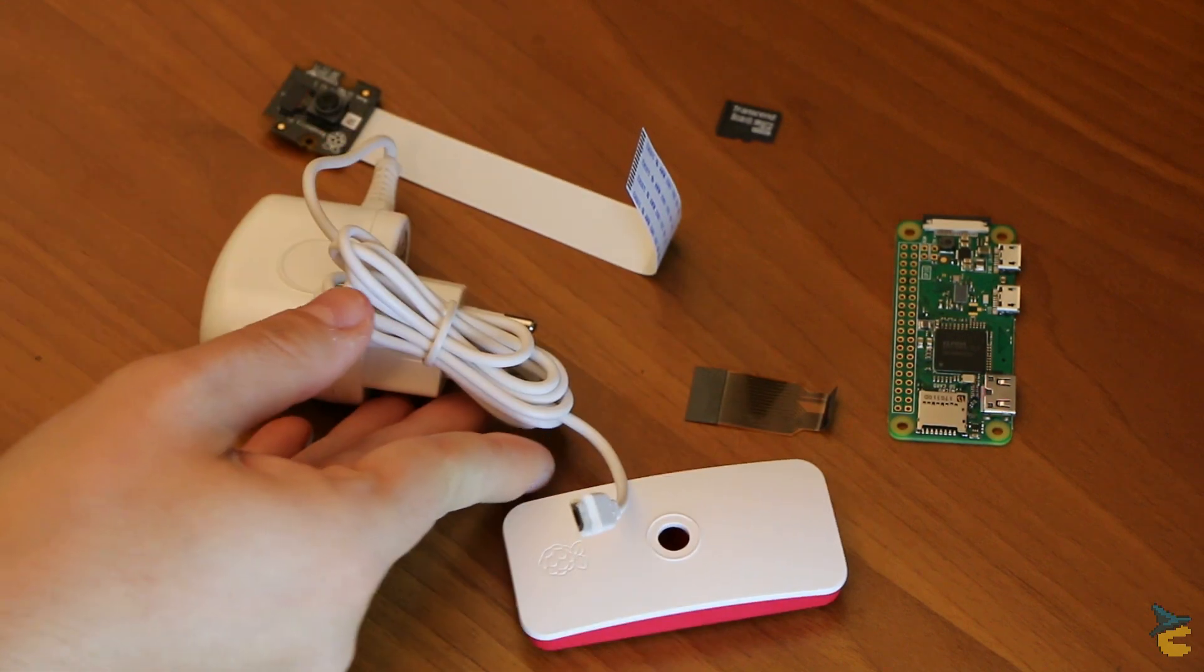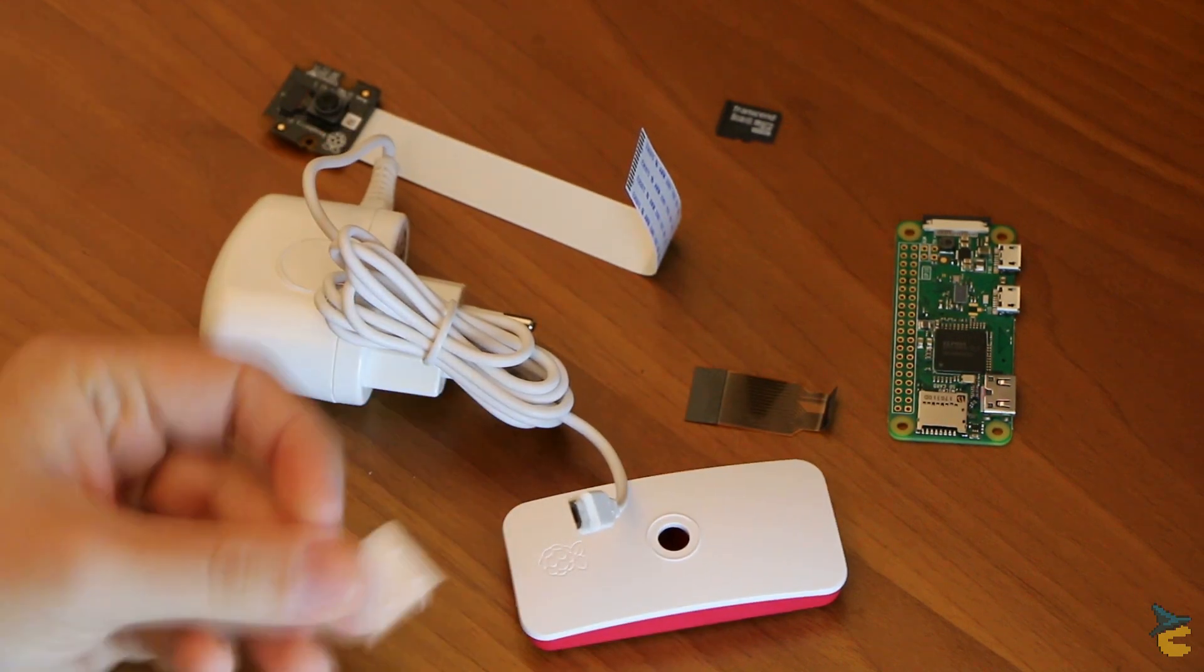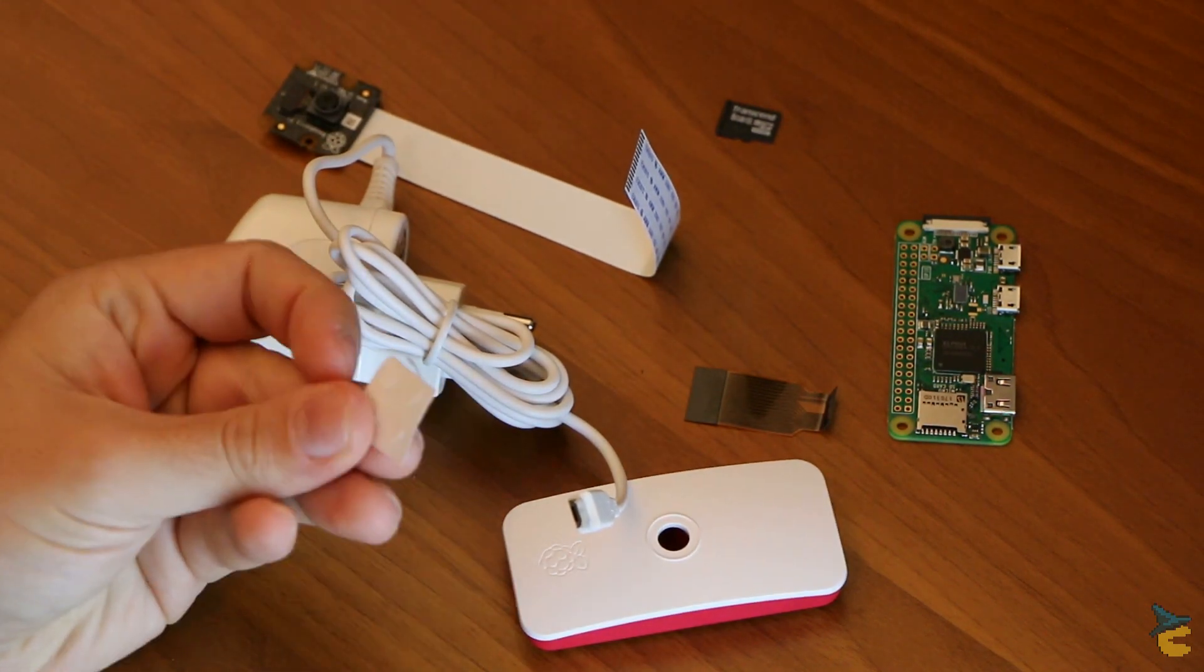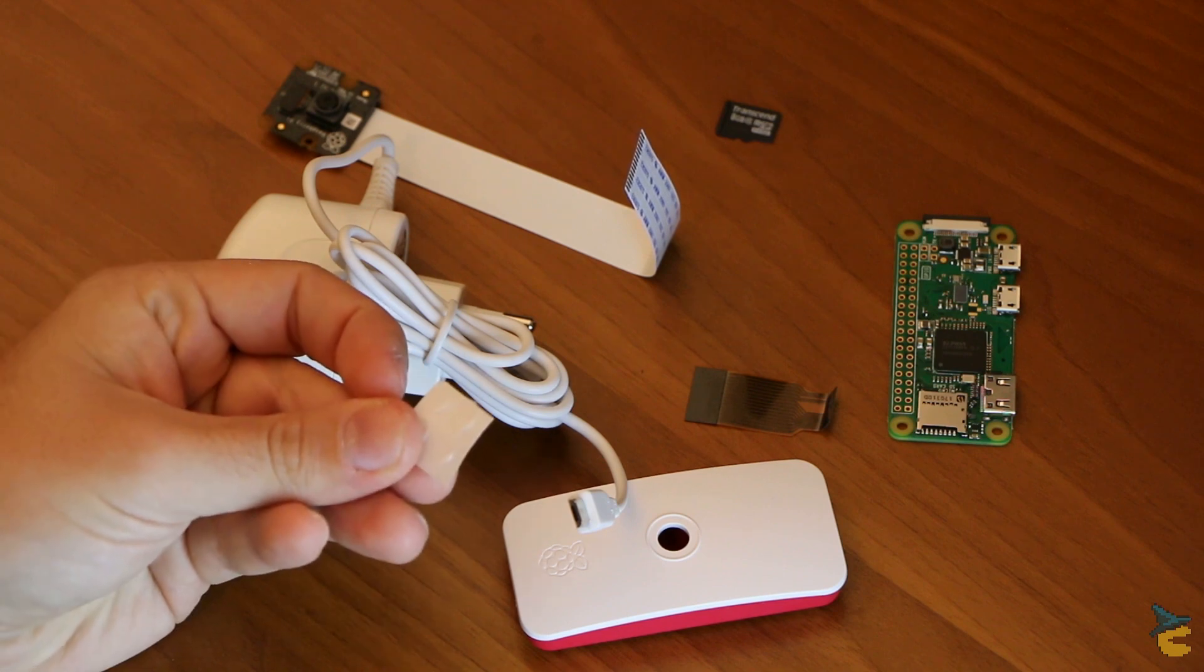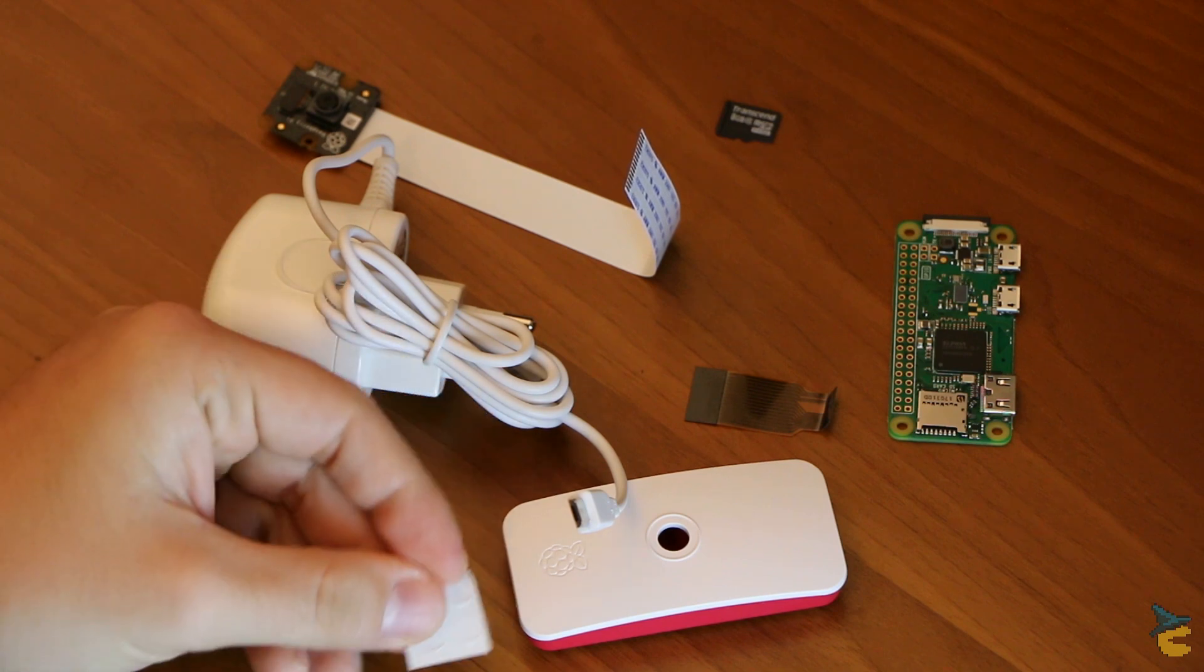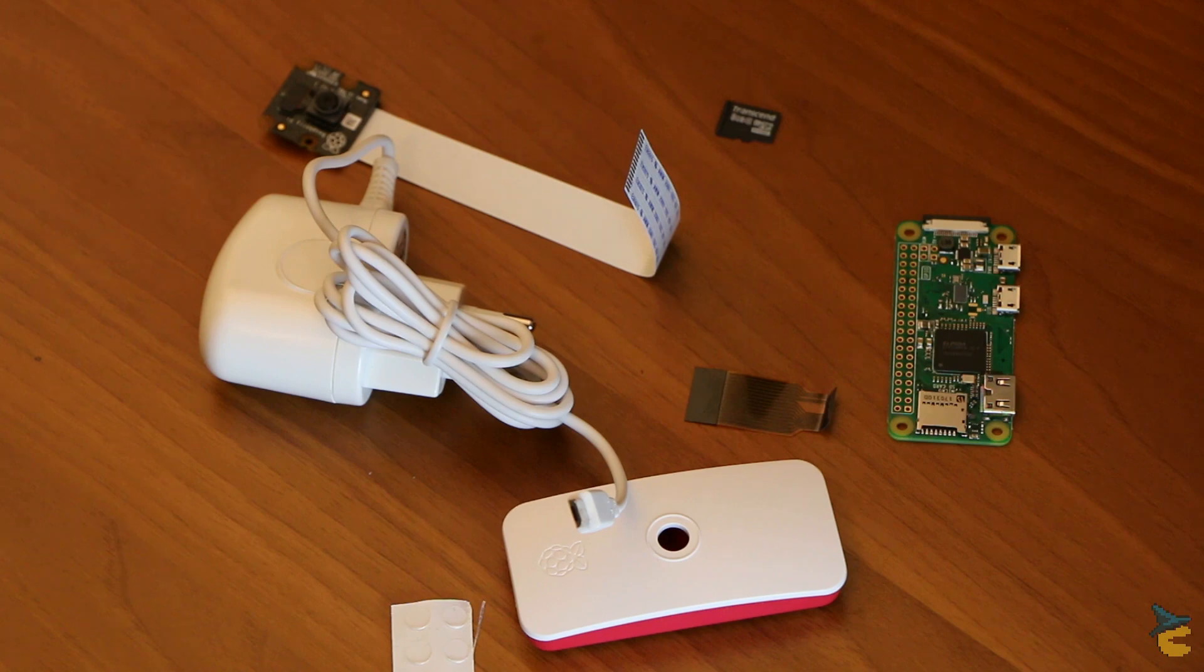And last but not least, rubber feet, because every project needs rubber feet. So now we can move on to the software implementation.